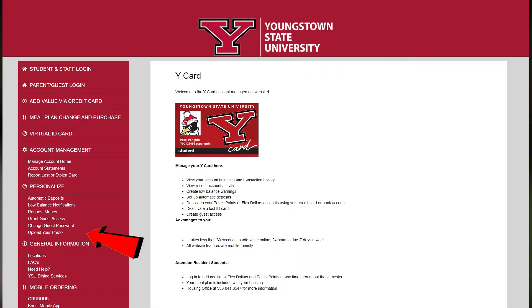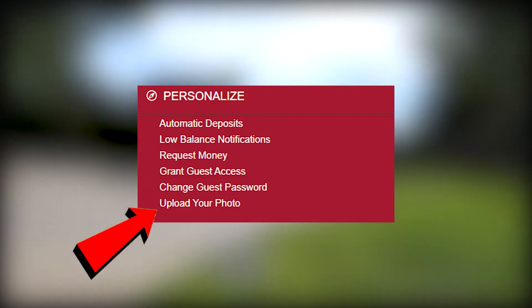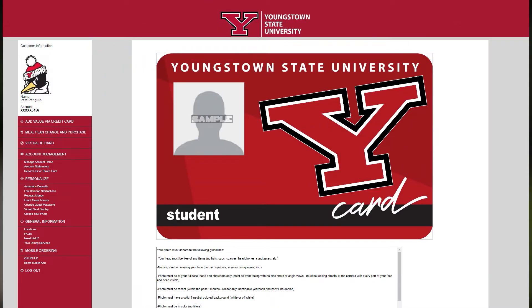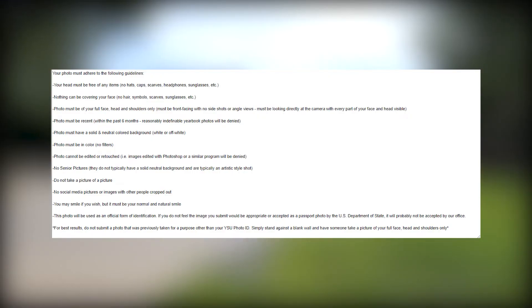Once you select the Y card option you'll be brought to the Y card page. On the left side there is an option to personalize. Under personalize, select Upload Your Photo. Once on this page you'll see a picture shown in the middle of the screen — this is what your Y card will look like.